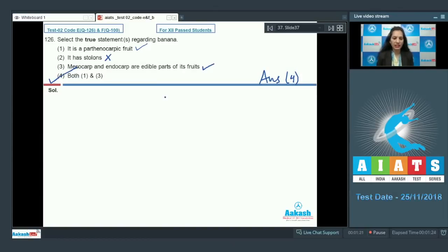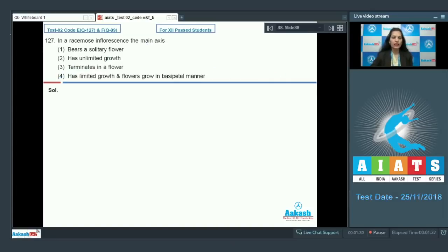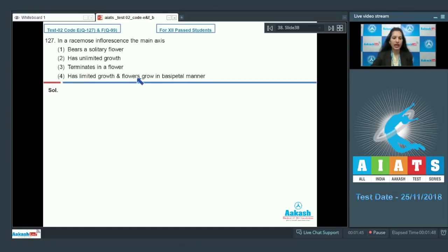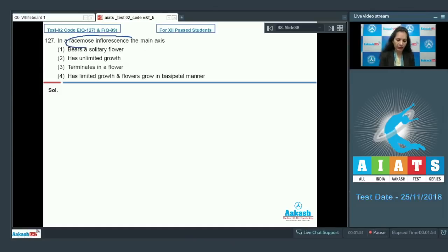Let's move on to question number 127. In a racemose inflorescence, the main axis: first option bears a solitary flower; second has unlimited growth; third terminates in a flower; fourth has limited growth and flowers grow in a basipetal manner.